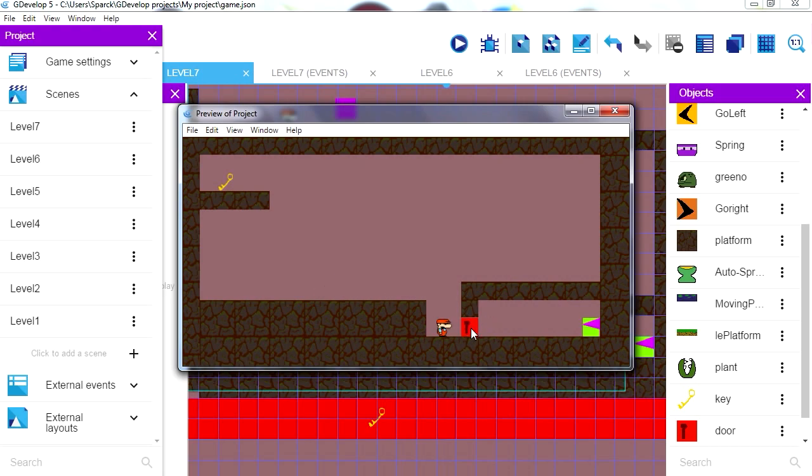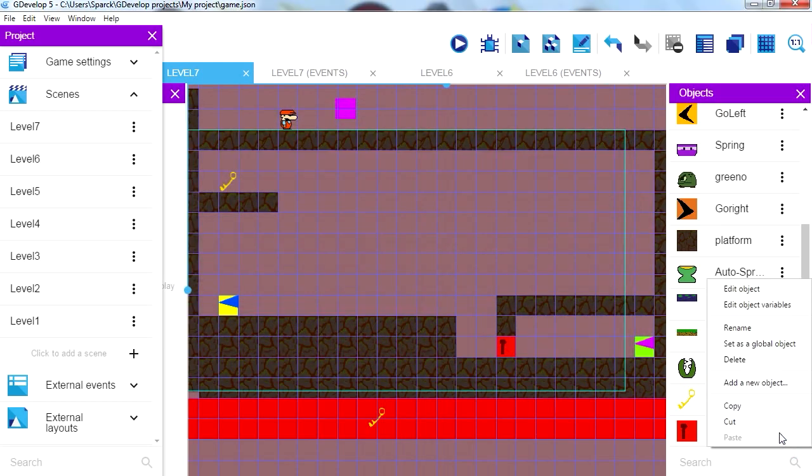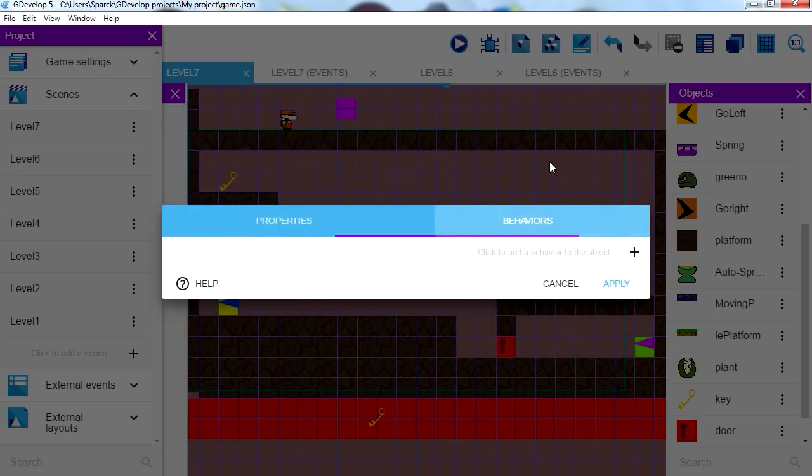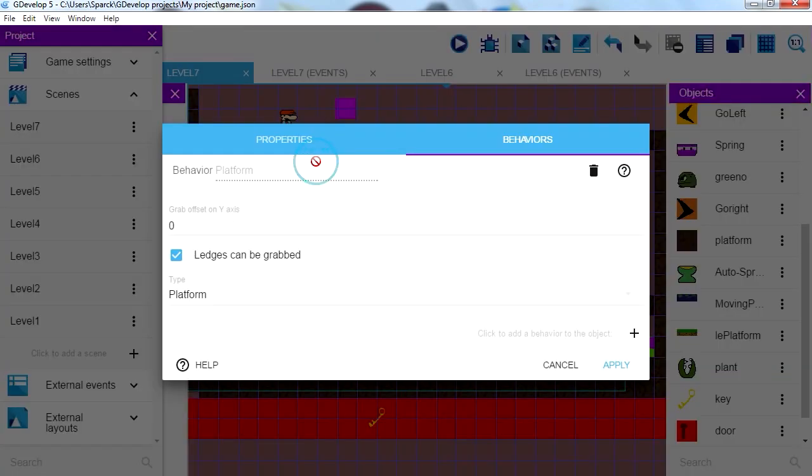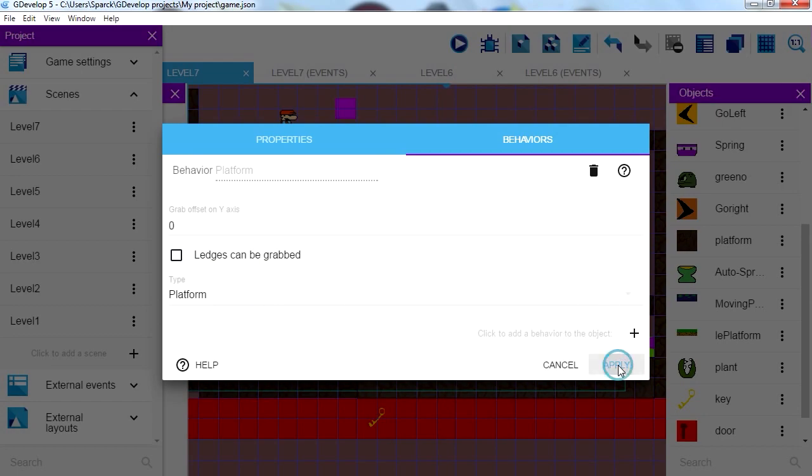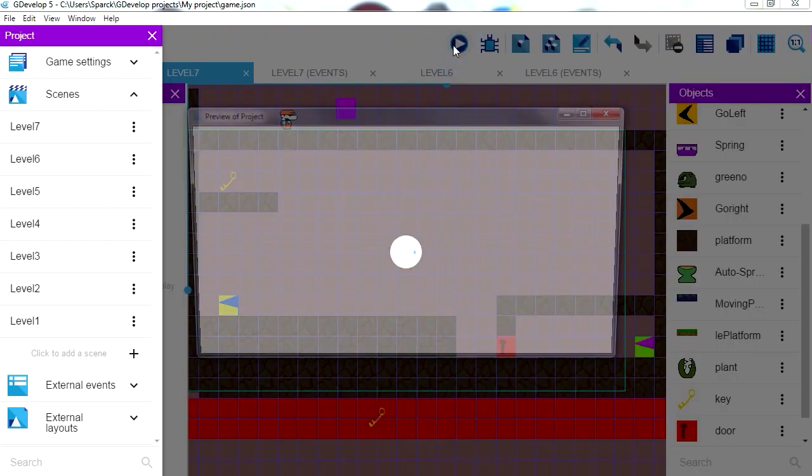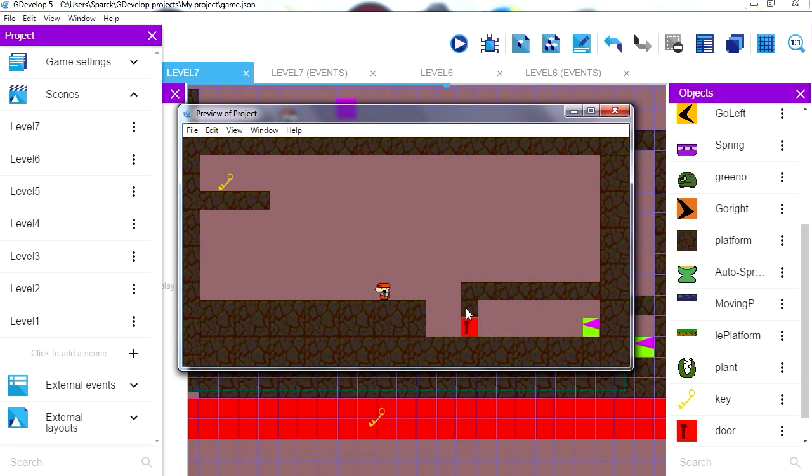All we have to do now is make this an obstacle, so let's go to behaviors, add a behavior. So this will be a platform object, grab ledges now and what else, I think we're fine there. Just apply that, see if we can get through that now. And you can't, alright, so when we touch the key, we can destroy this object or maybe just move it up or something, doesn't really matter as long as you can get through the door there.